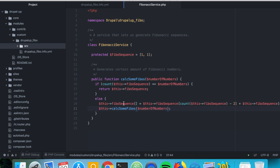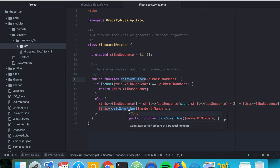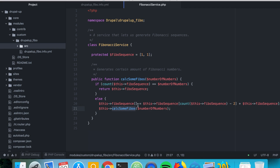When the function first enters with [1, 1], it generates the next number — 2 — and calls itself again. That's the recursion: the function called here is the same function. So if $numberOfNumbers is 3, it will exit the if-check with the sequence [1, 1, 2]. Each recursive call checks whether we've reached the target count, then either returns or continues.